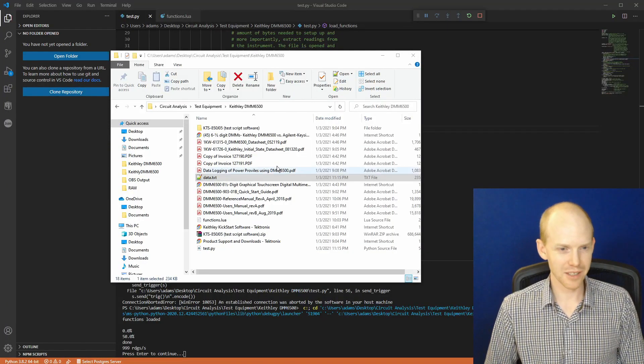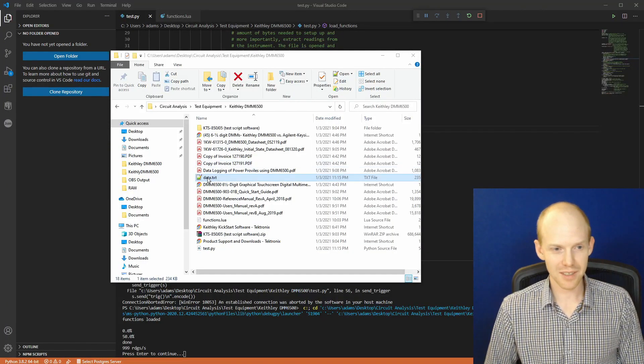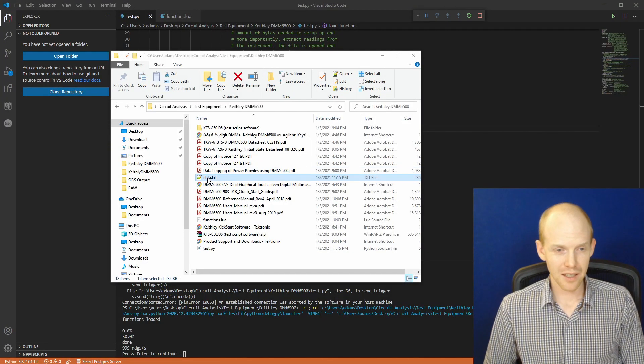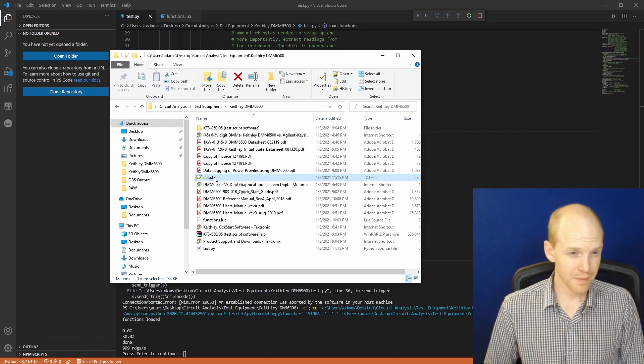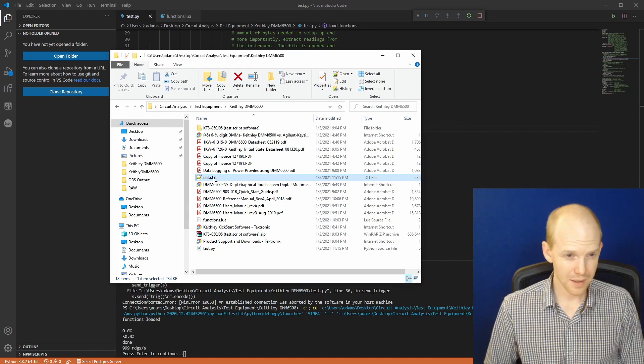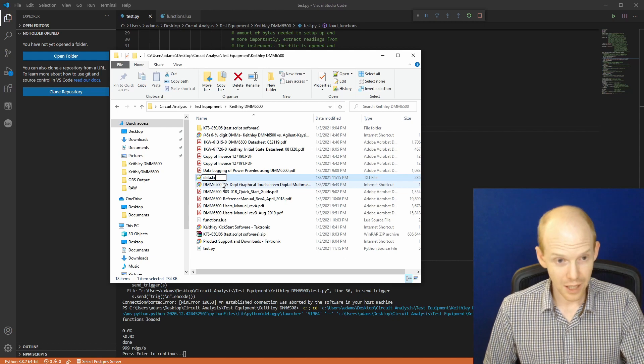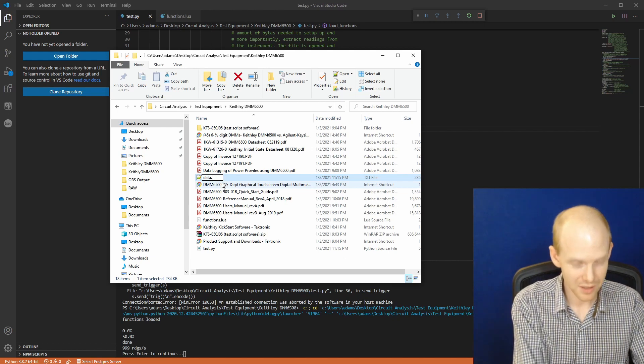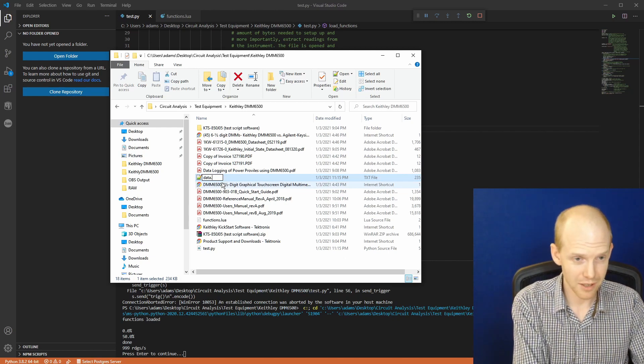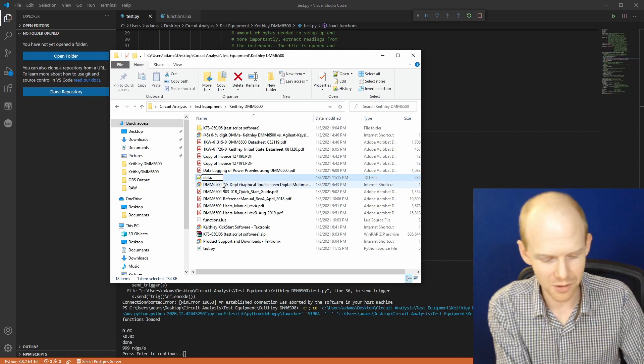Well, it looks like my function generator is broken. So we'll just have to assume it works for now. I guess that's a topic for the next video. Unboxing the function generator. Or we could build one.